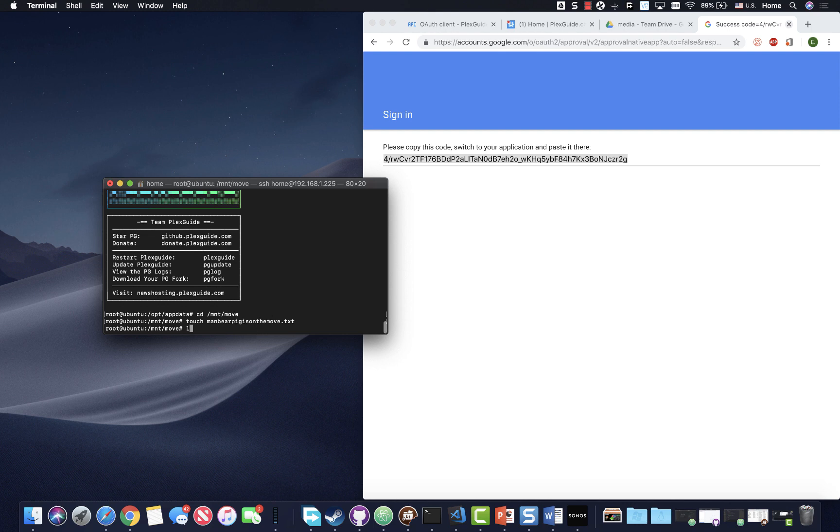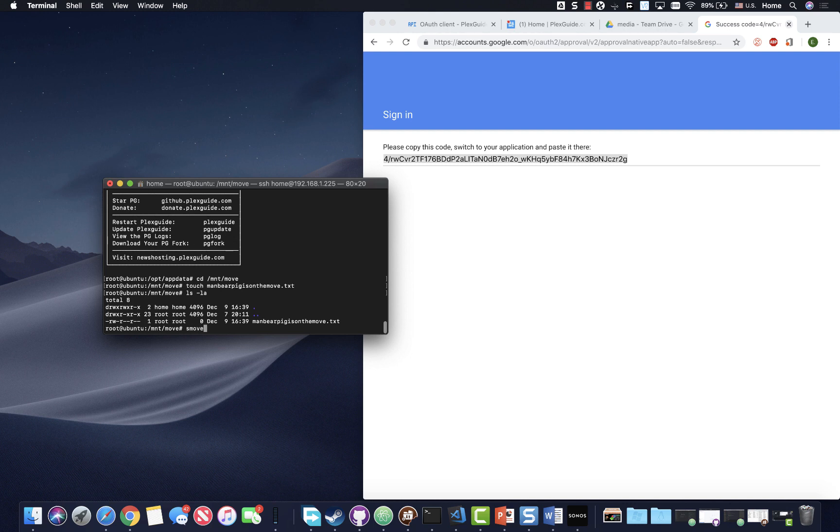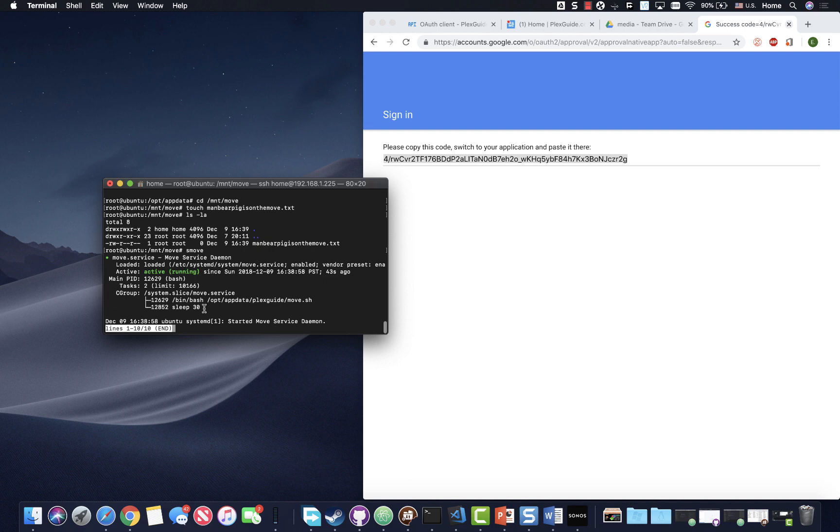So what's going to happen is PG Move does a check every 30 seconds and moves files every 30 seconds. So if I type LSLA, it might be there. If you want to check your status while we're waiting, you type S move. Sorry. There you go. Control C to get out of it. So you can tell that's working. So there's that initial sleep.